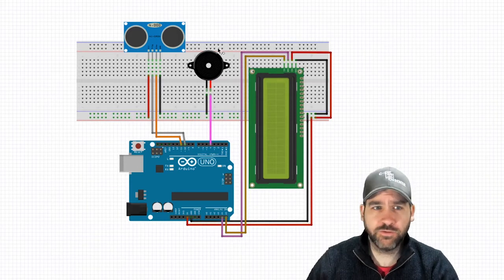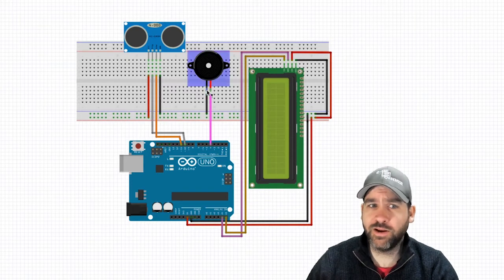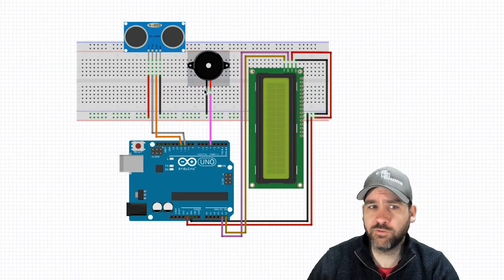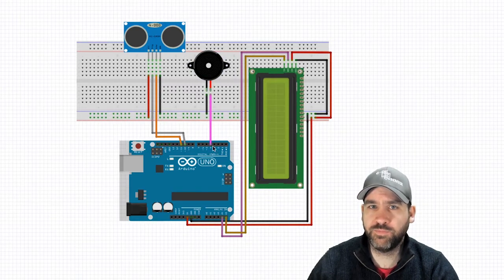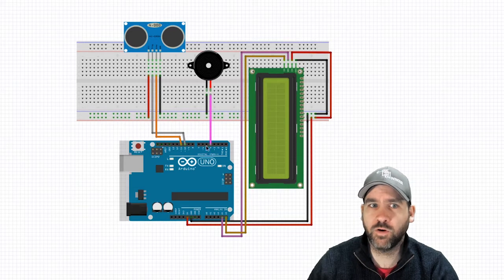Our standard buzzer, very simple wiring. The left or the ground is going to ground and the right is going into pin number four.